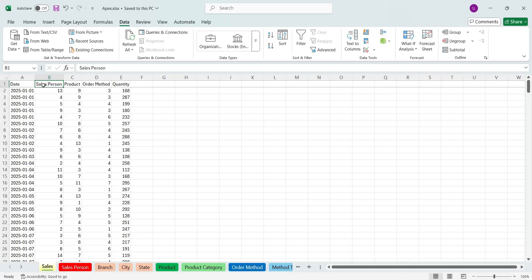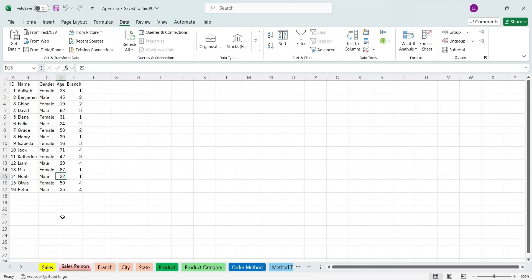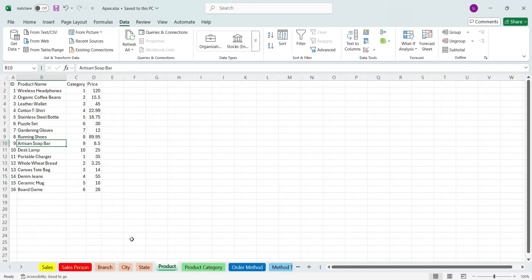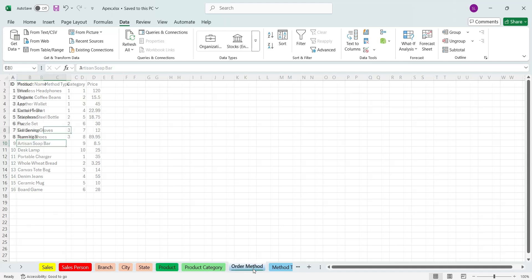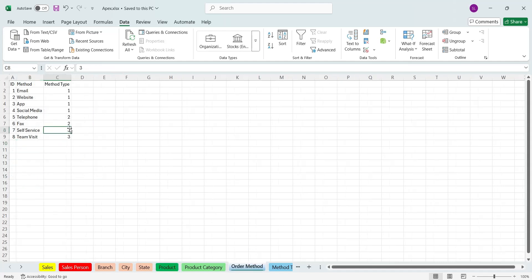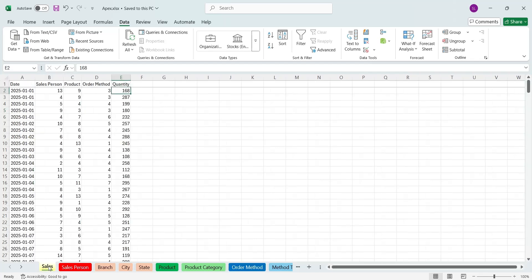This is the dataset which we will use in today's video. It has the sales table, the salespersons table, products table, order method table, and other related tables which will be used in our data modeling.